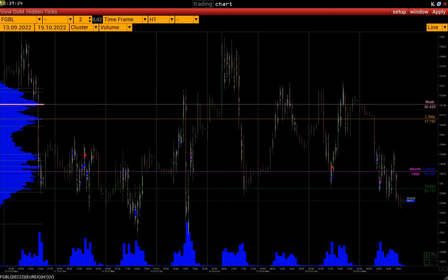Hi everyone. This video will explain how to analyze POC levels in the Volfix platform — in other words, levels with the maximum volume of different time intervals on one chart.